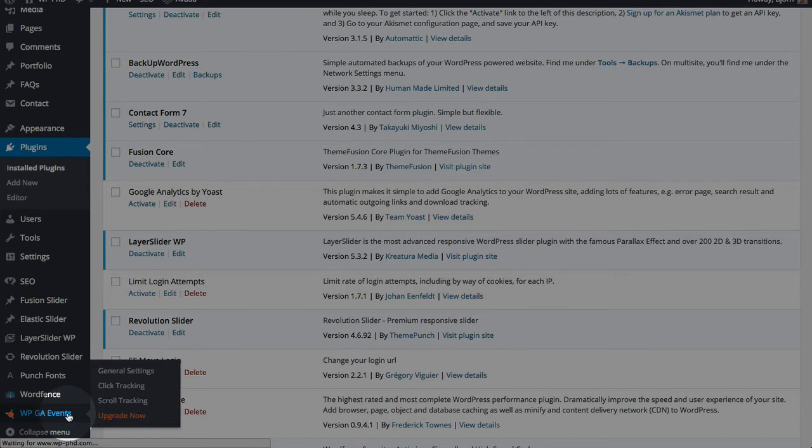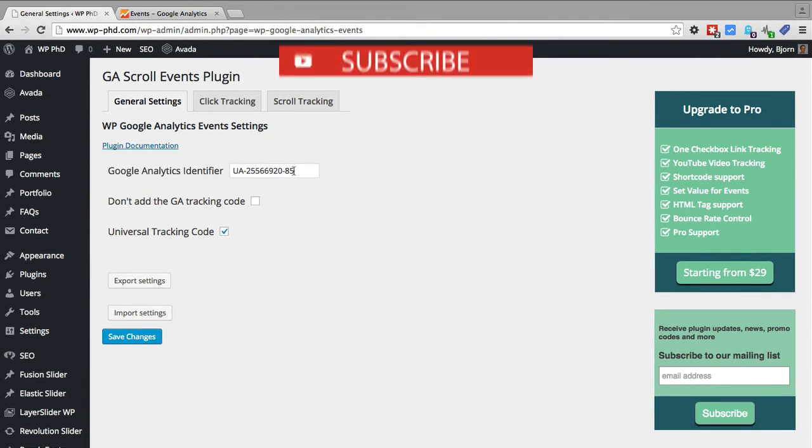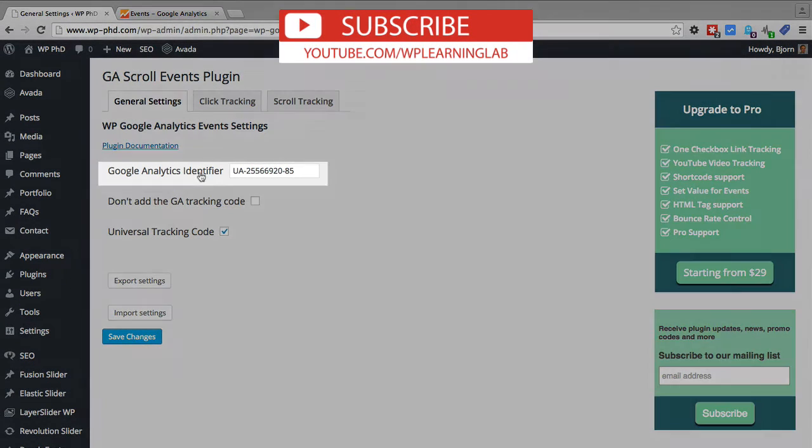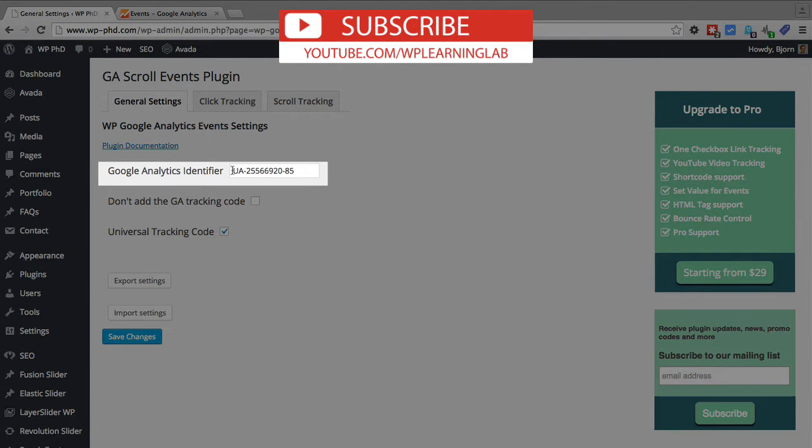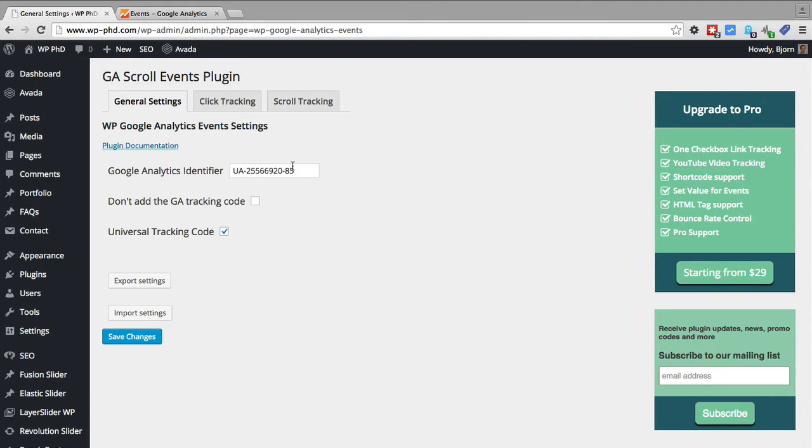When we click on that it'll go to the general settings where we enter our analytics identifier which I already have in here but I will show you where to get that in a second. So what this plugin will do when you add any identifier it will automatically add Google Analytics code to your page.